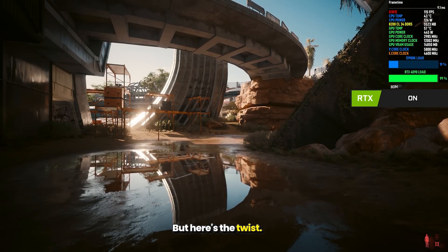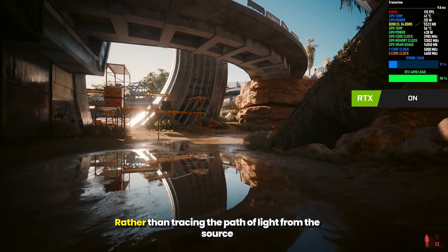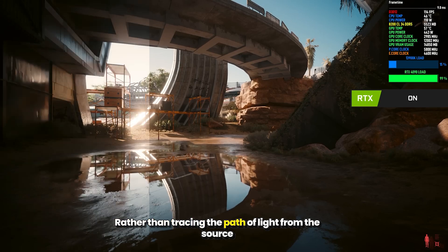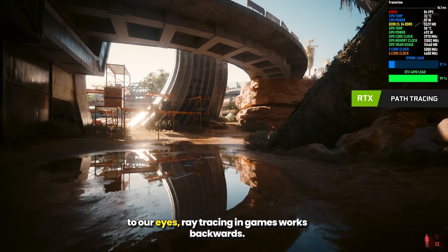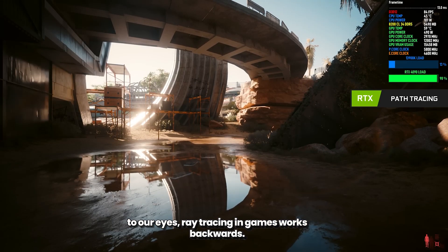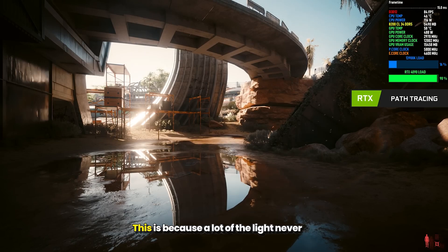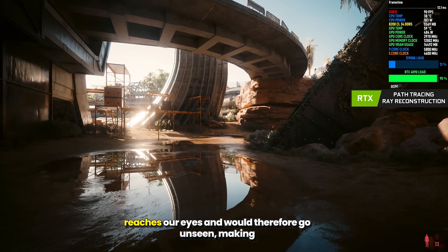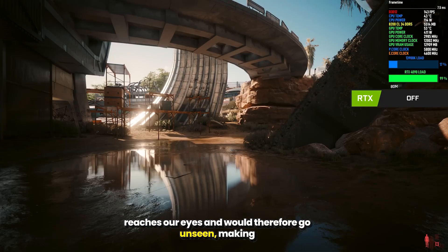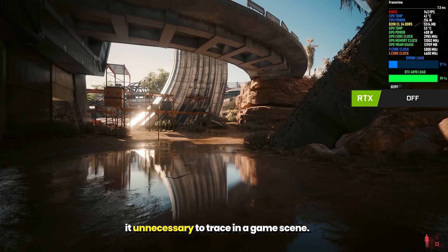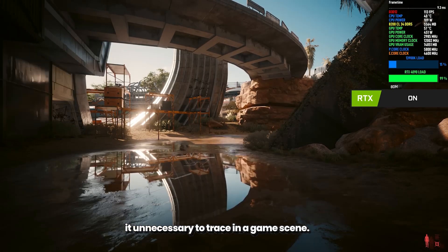Here's the twist: rather than tracing the path of light from the source to our eyes, ray tracing in games works backwards. This is because a lot of the light never reaches our eyes and would therefore go unseen, making it unnecessary to trace in a game scene.